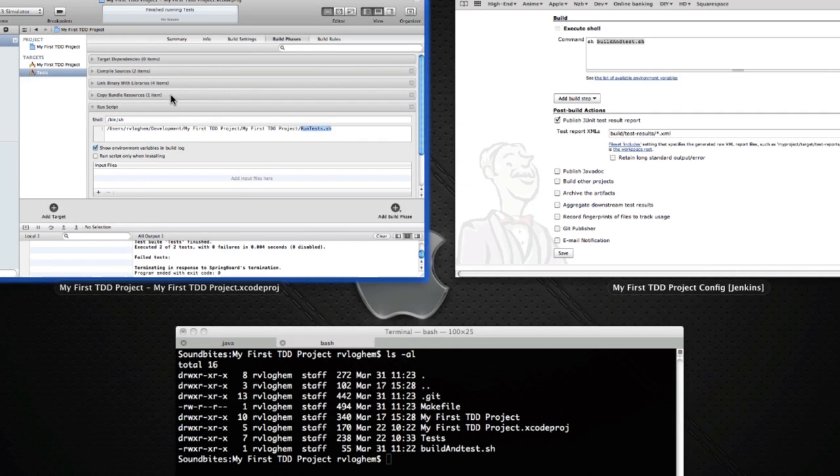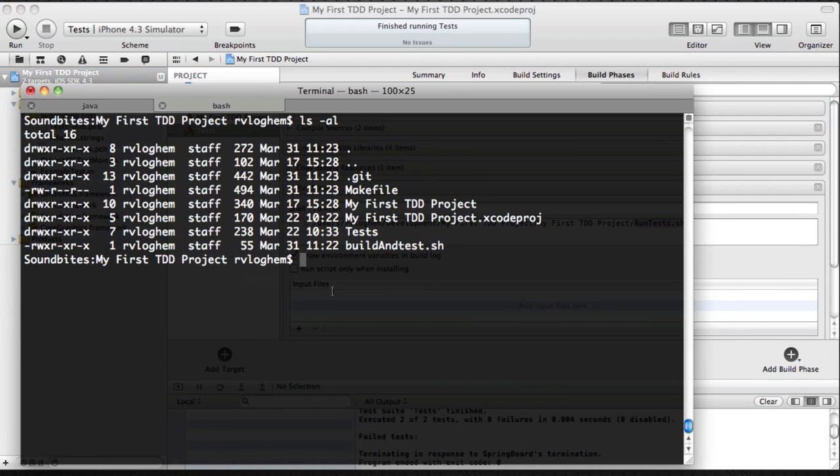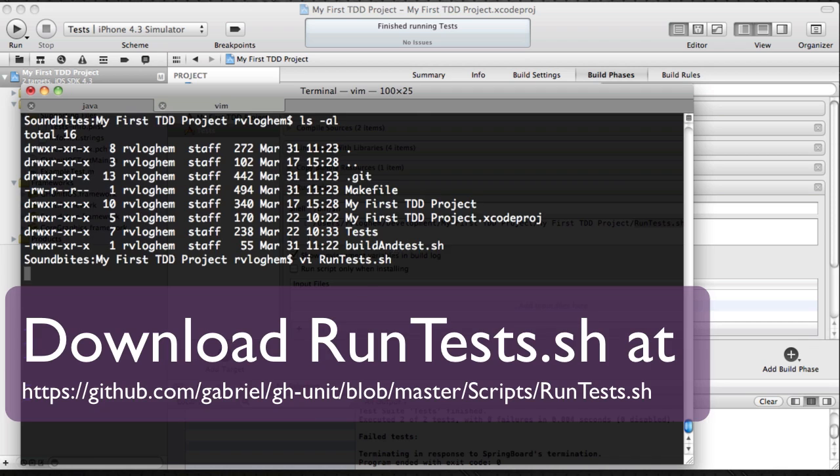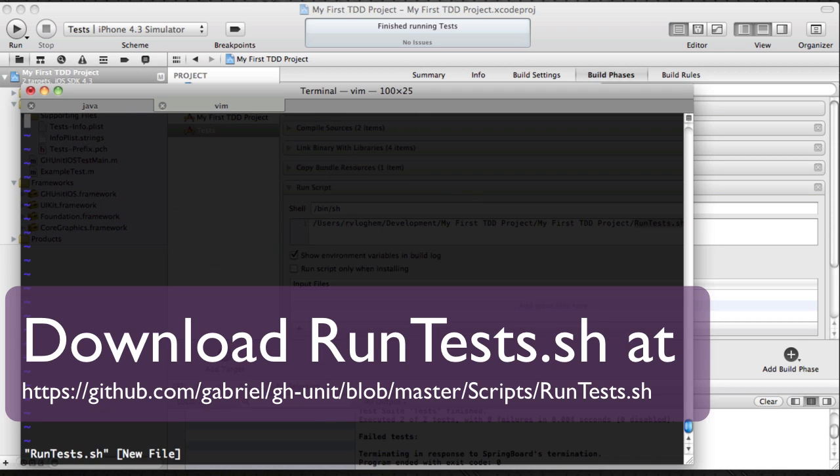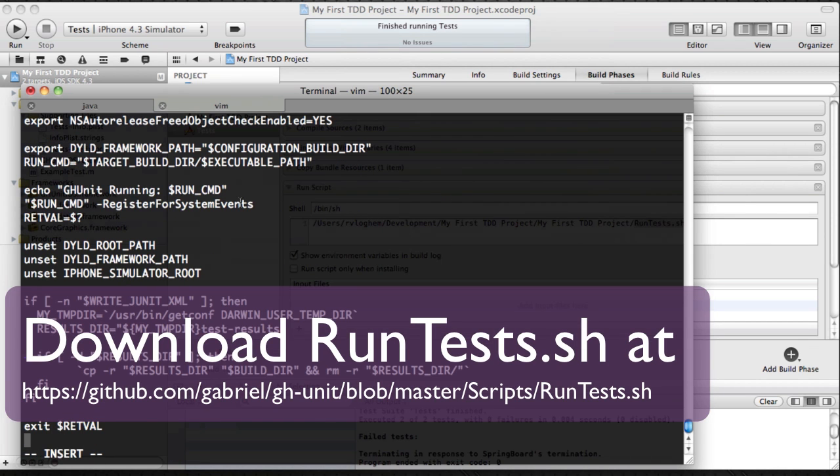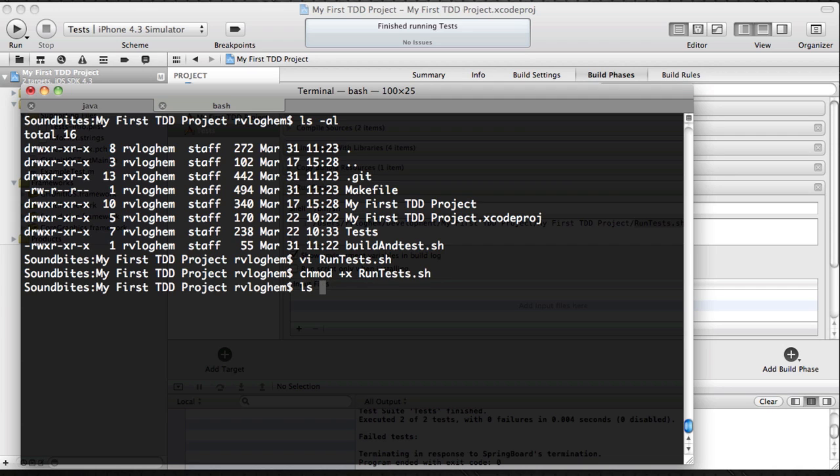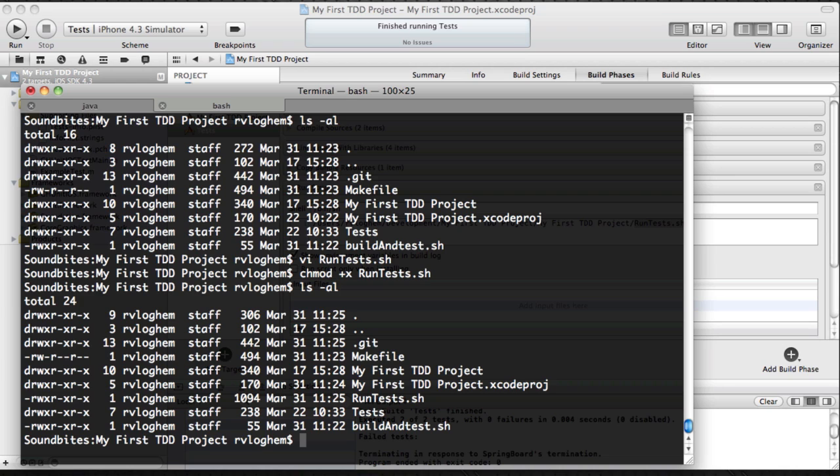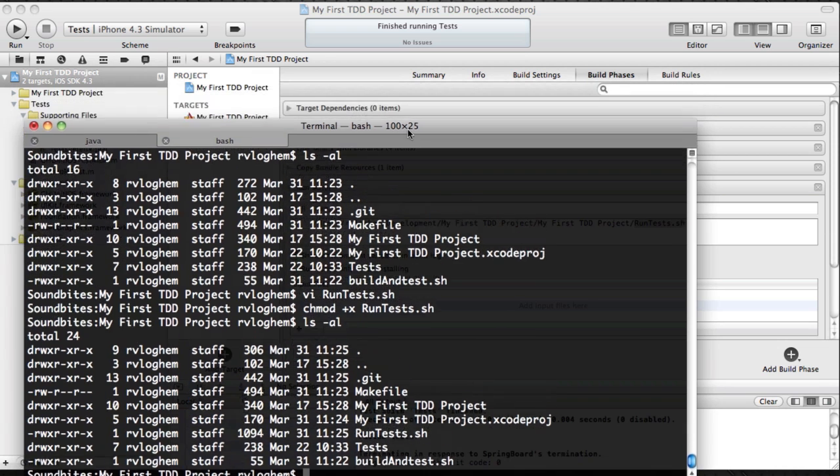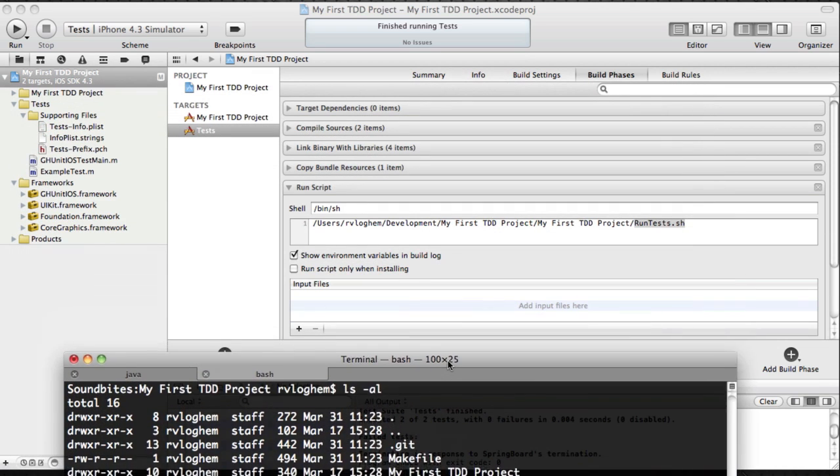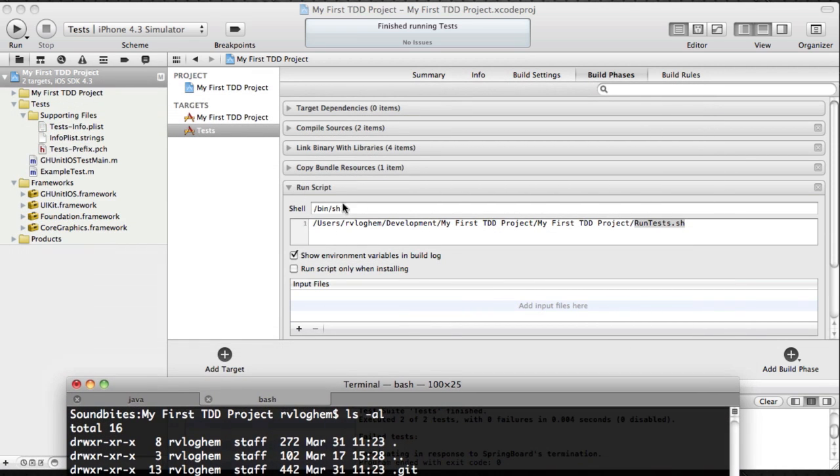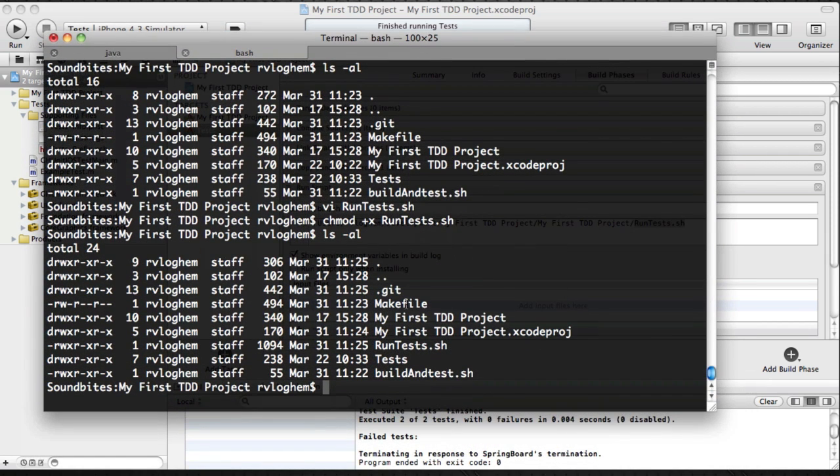So now we're going to create the run tests file. And just copy the contents from the JUnit website. Again, make it executable. And now the nice thing we can do is we can execute make clean. So that will clean our build. And we can execute make test.